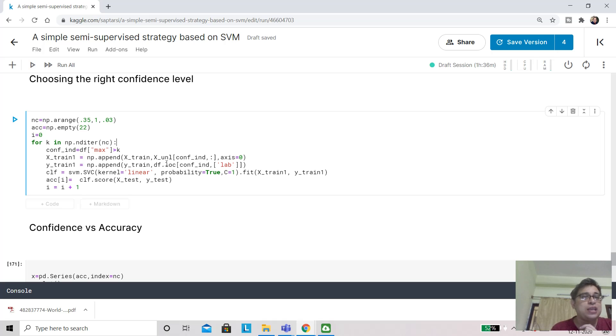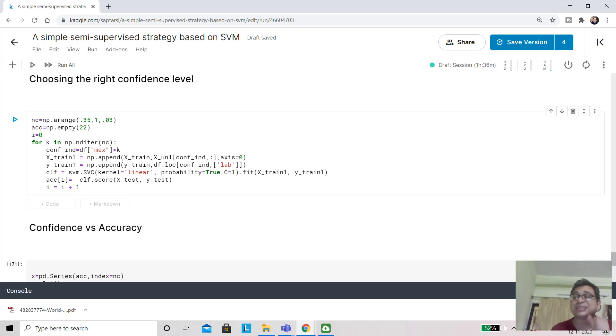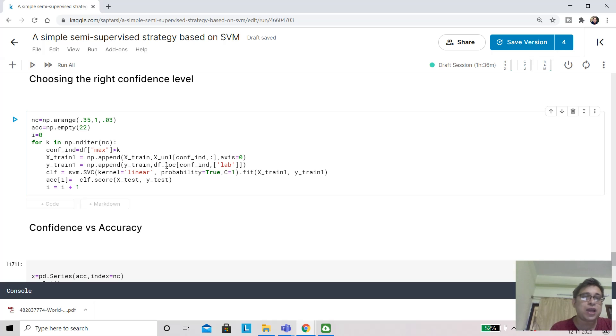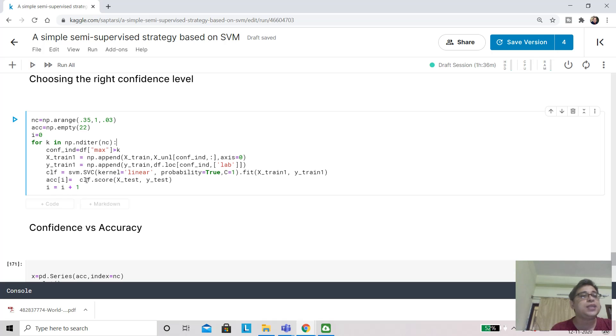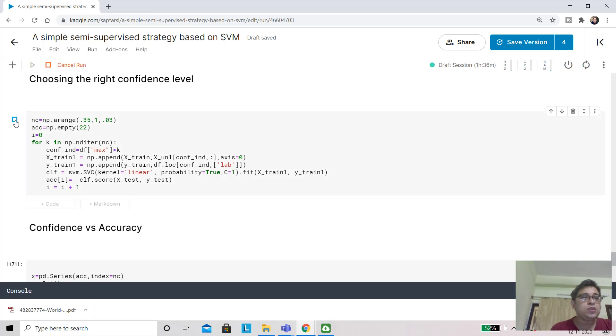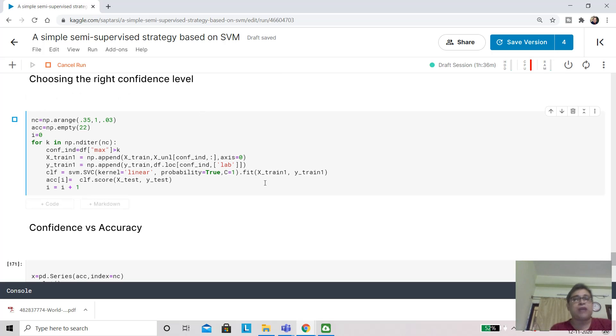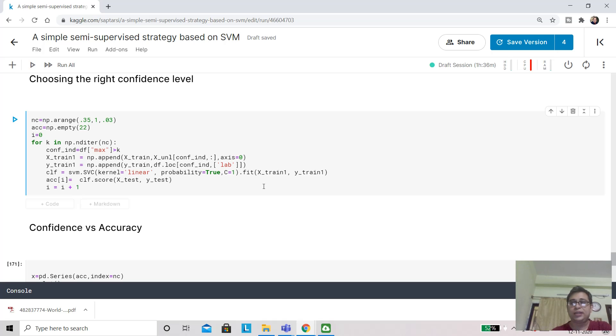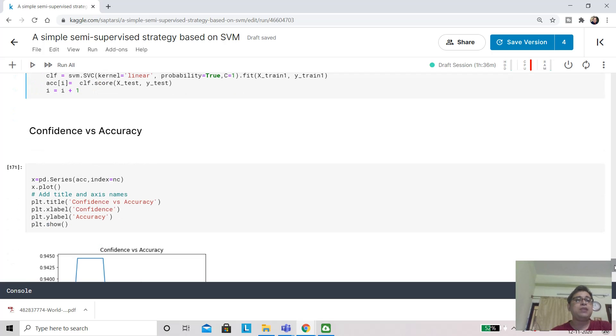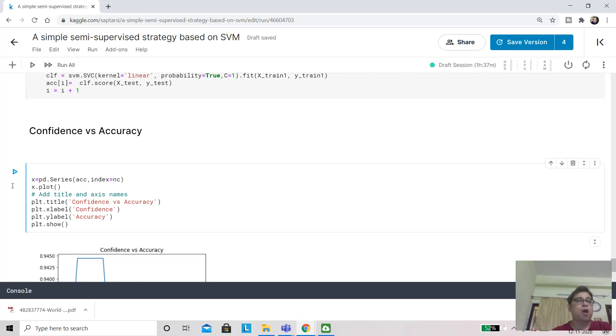Please look, we are not using the class label from the unlabeled data, because that information is not available to us. We are using it from the prediction. Then we are training our support vector classifier and putting this in an array. This we are doing in an iteration. This will take a little bit of time because you can understand that the SVM will run for maybe 15 to 20 times—I think precisely 22 times it will run.